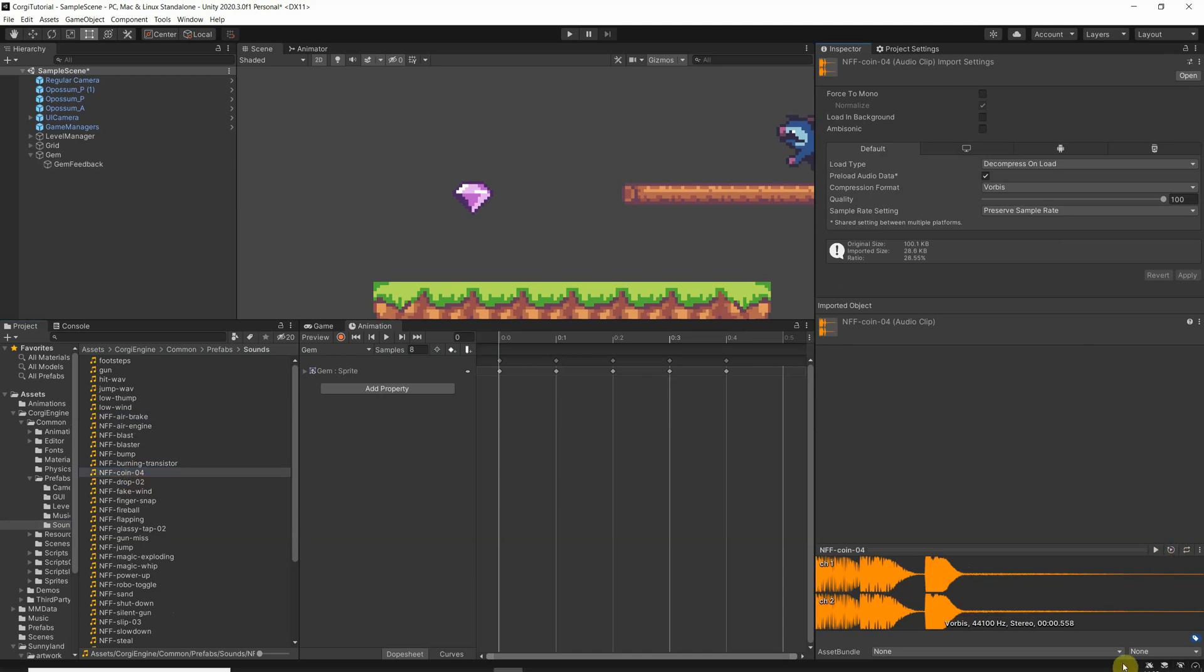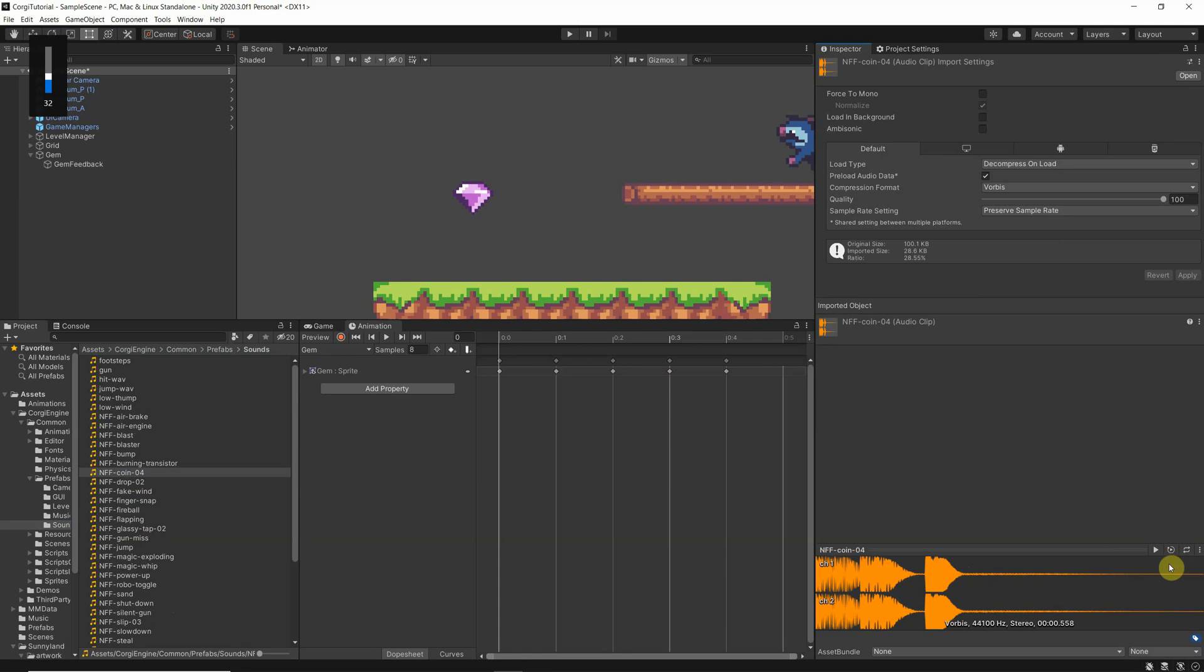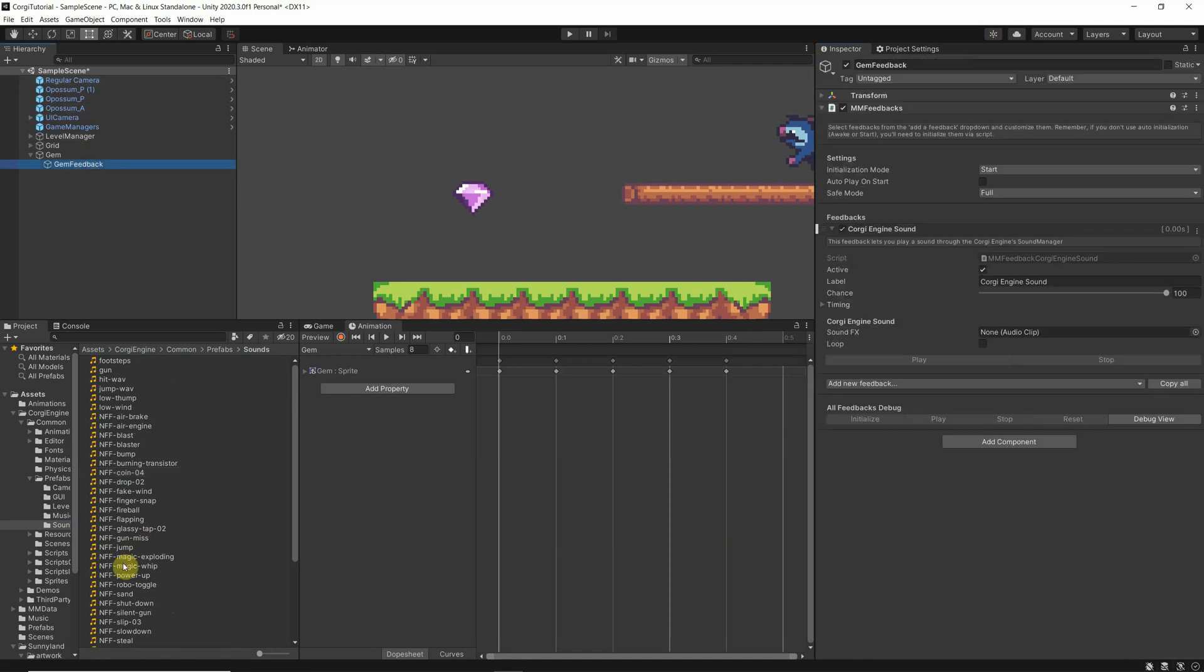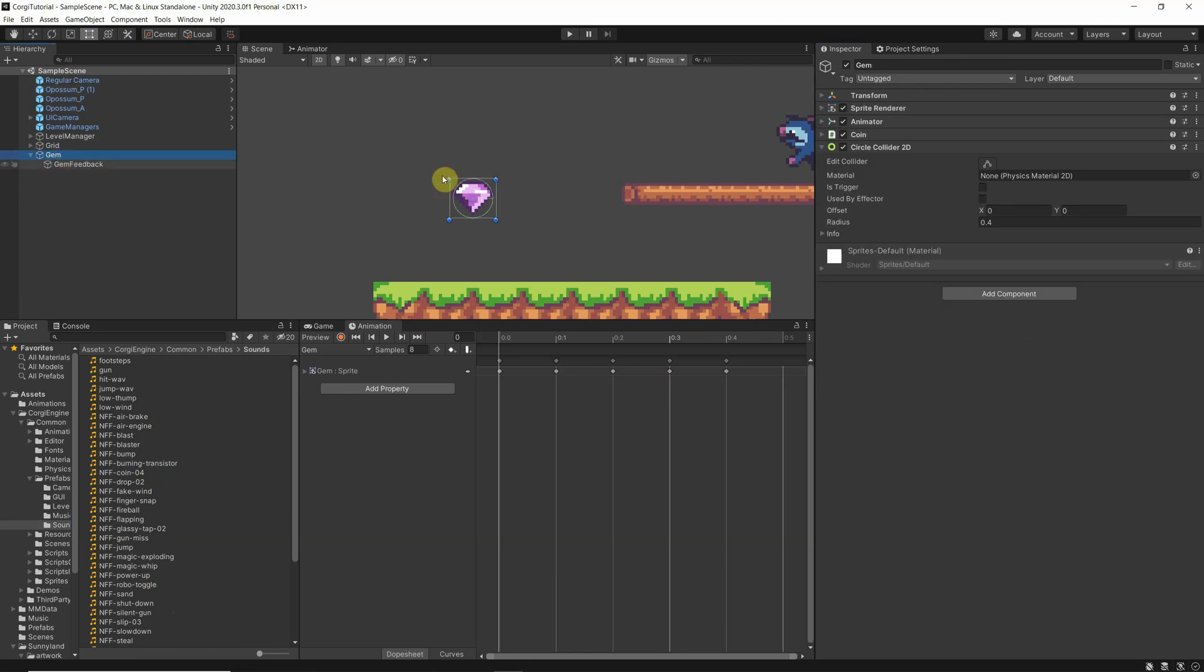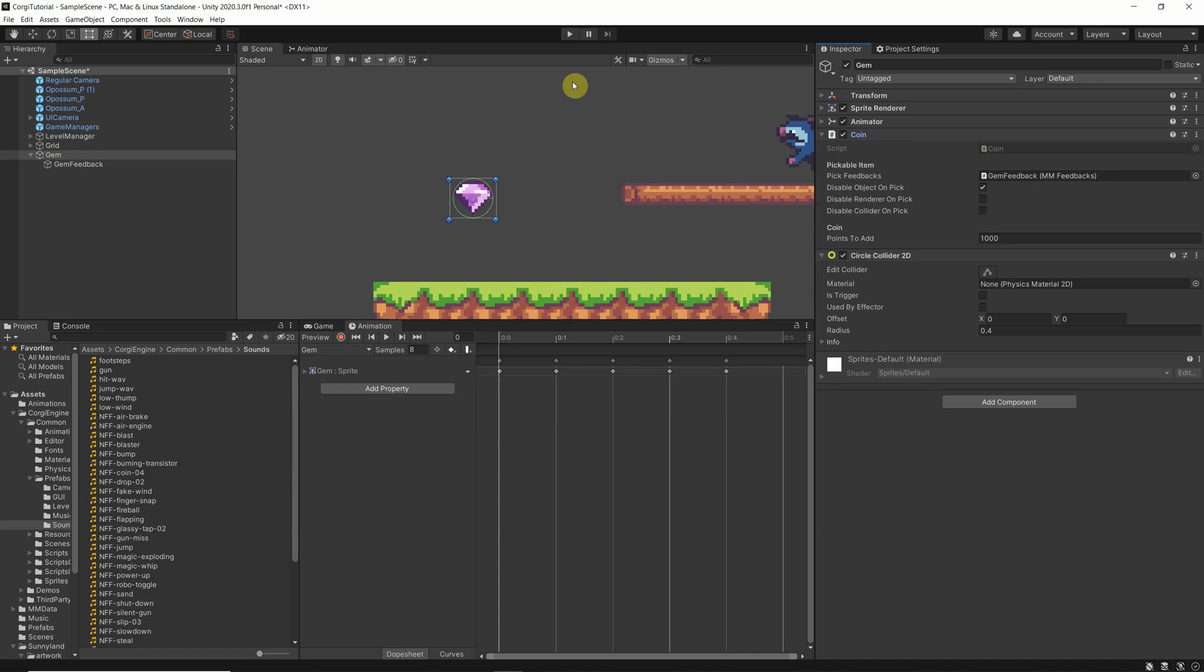But I will take that. So again, to the gem feedback, I move that in here, I save that, and move the gem feedback to the pick feedback. So when he picks it, he will play the feedbacks, which is actually just at the moment one sound, and he adds 1000 points. Okay.